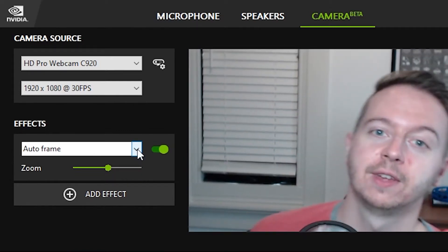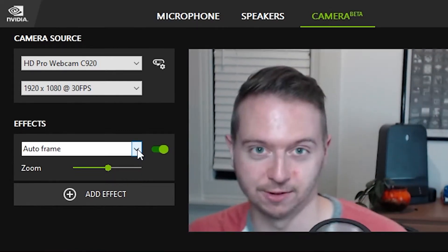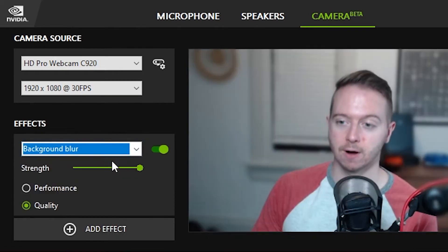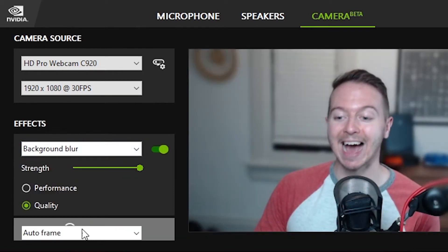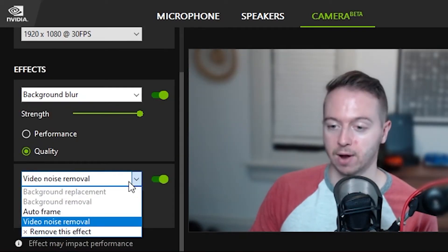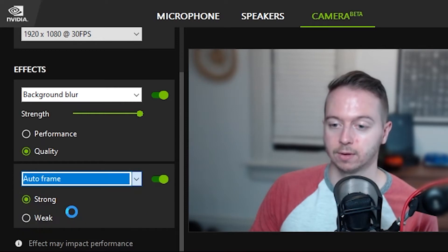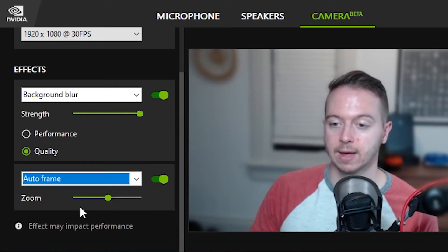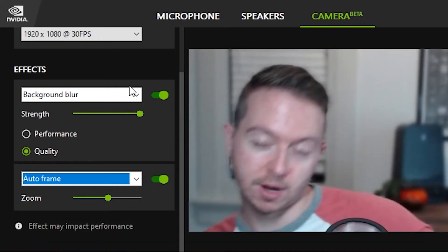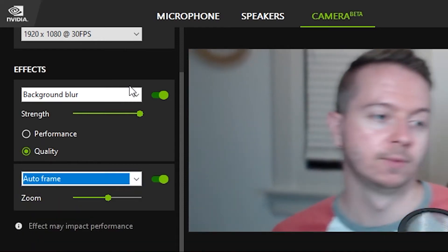But maybe coolest of all is that we can stack all of these effects. I could put some background blur on and then I can add another effect. I could get that blurred background and auto frame myself. You got a blur. You got an auto frame. What more do you want?